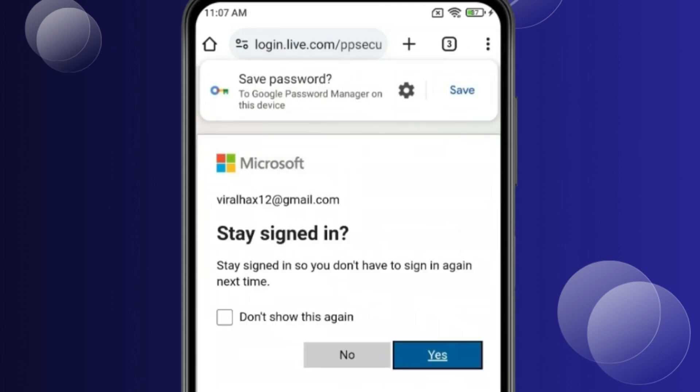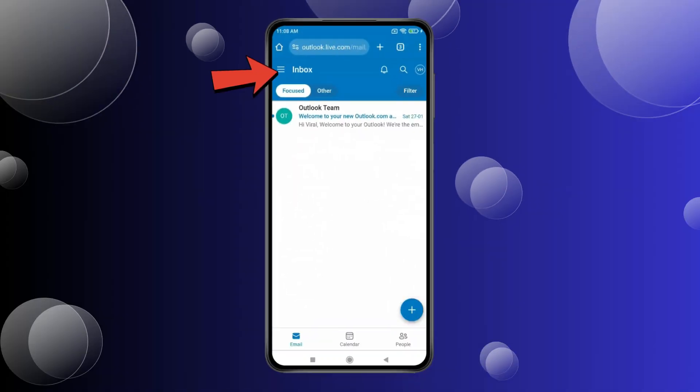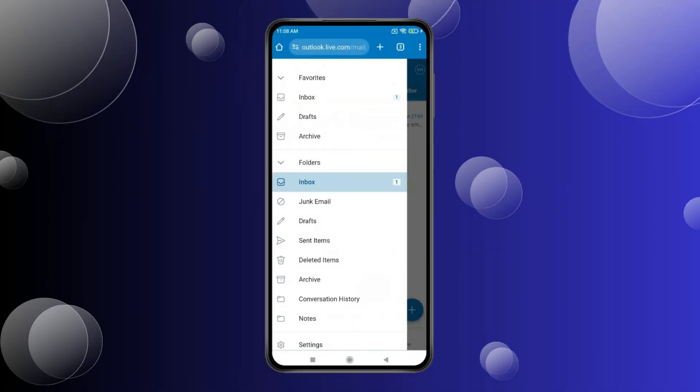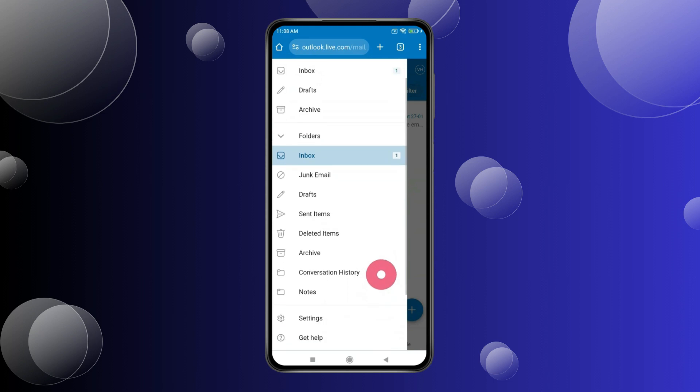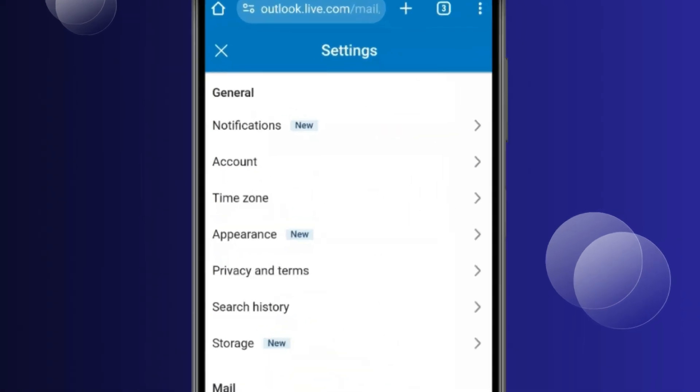If you want to stay signed in, click Yes. Otherwise, click No. Now click the menu icon and open Settings. Then click on Account.